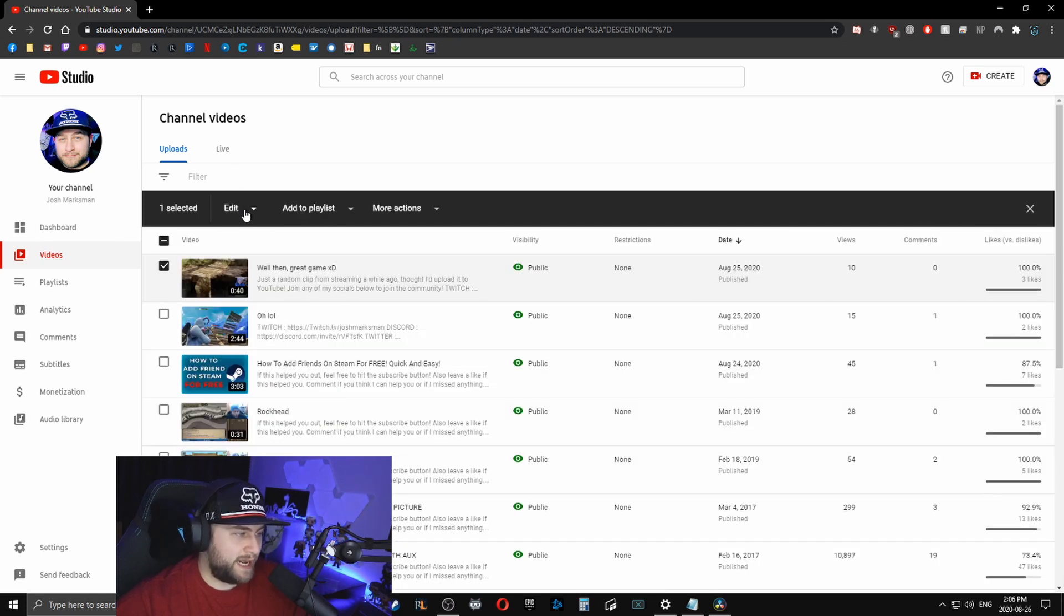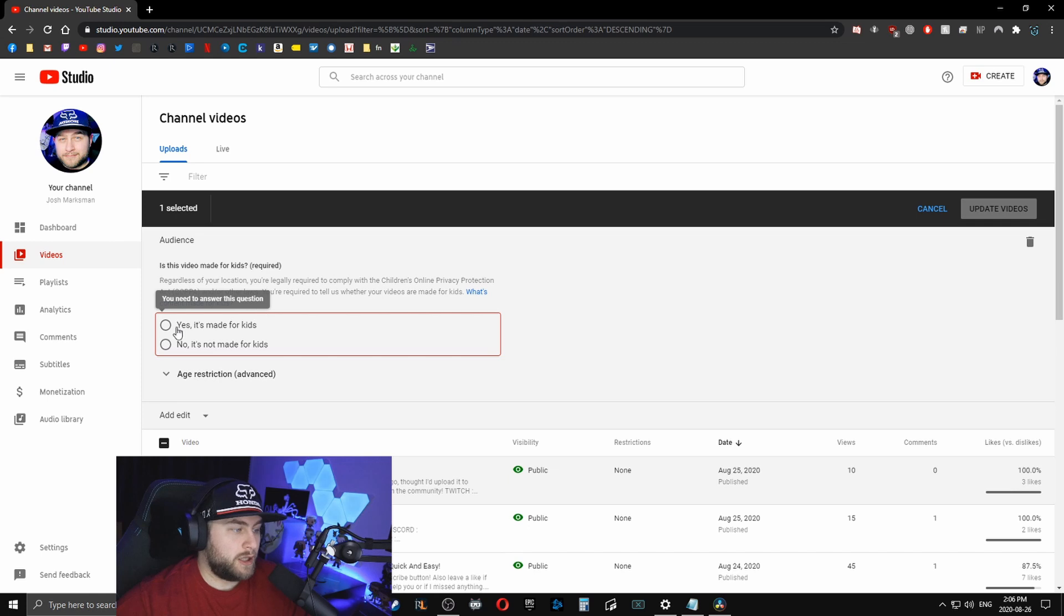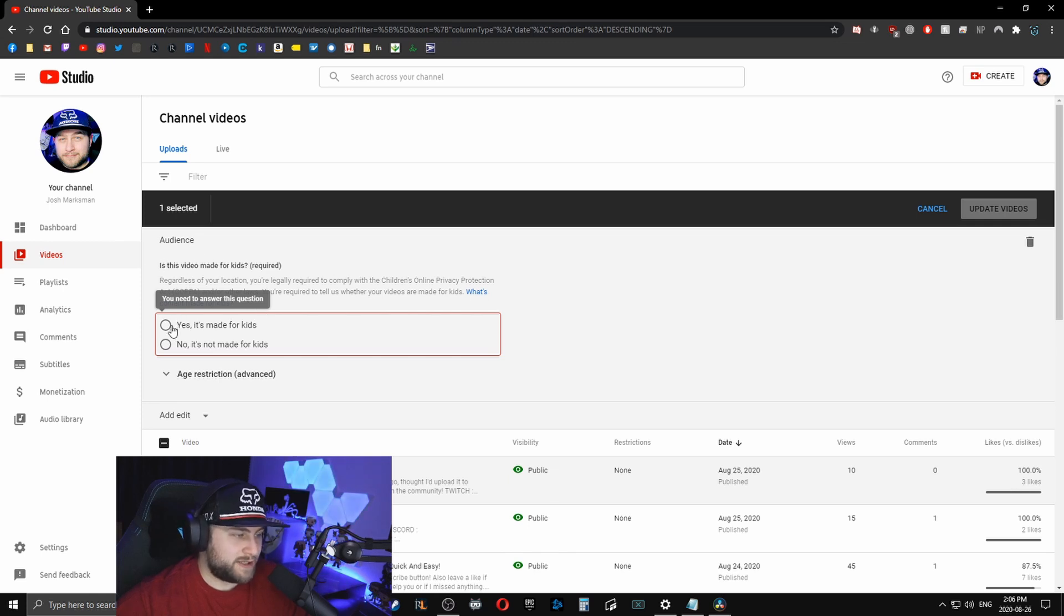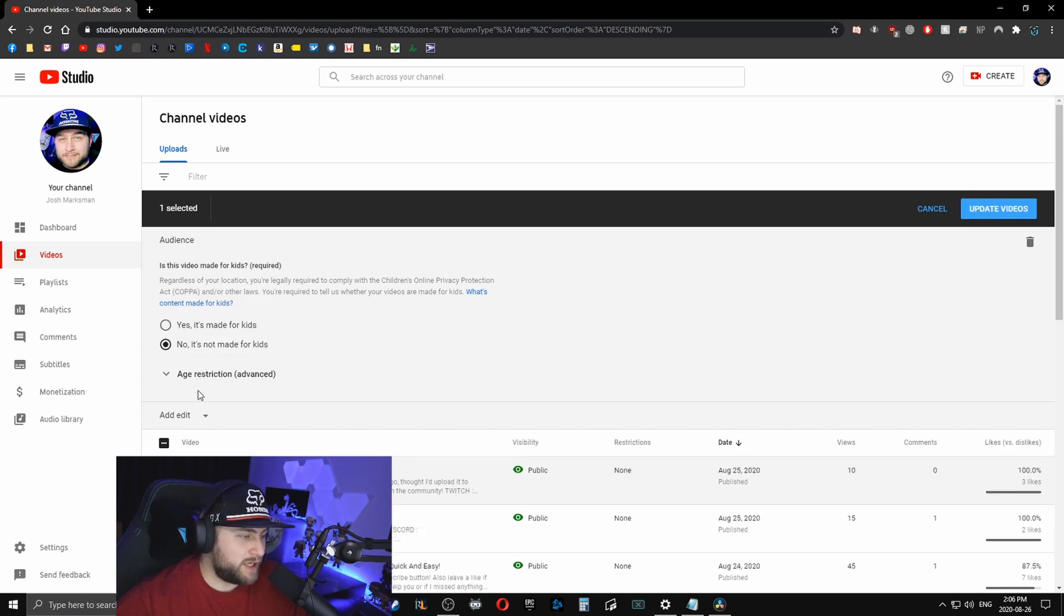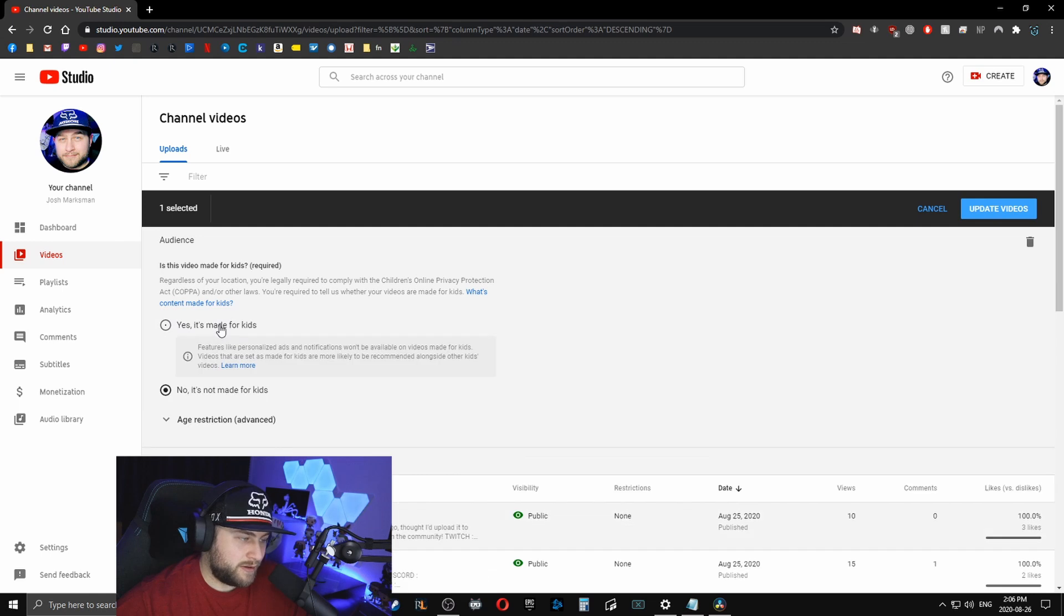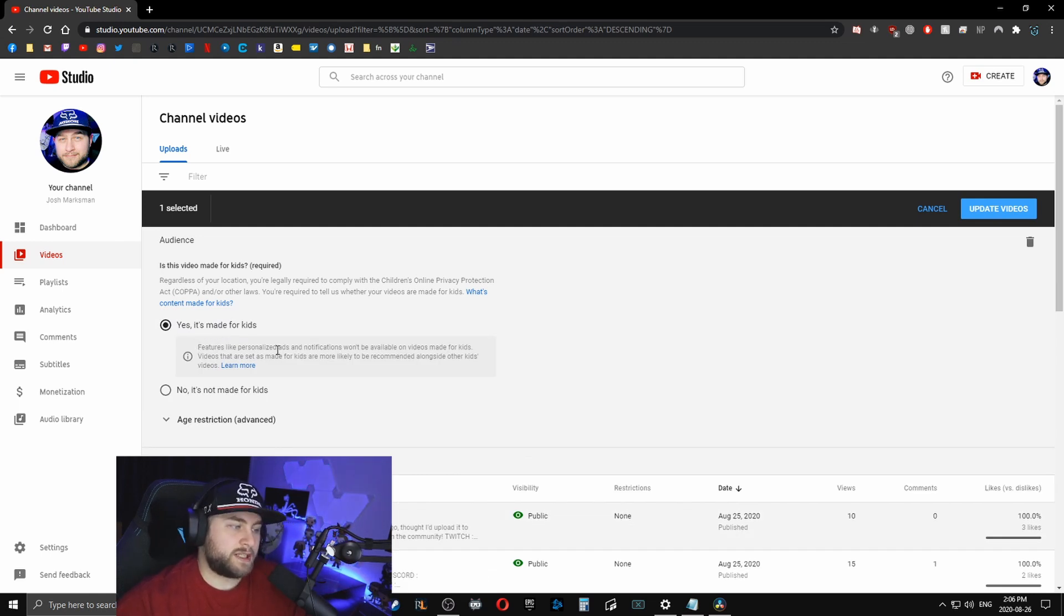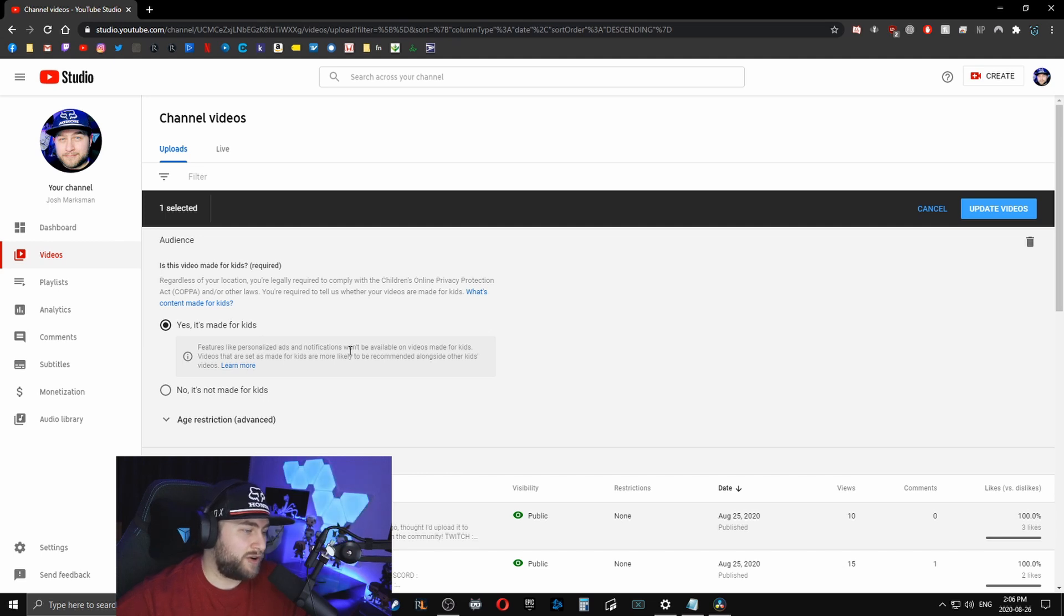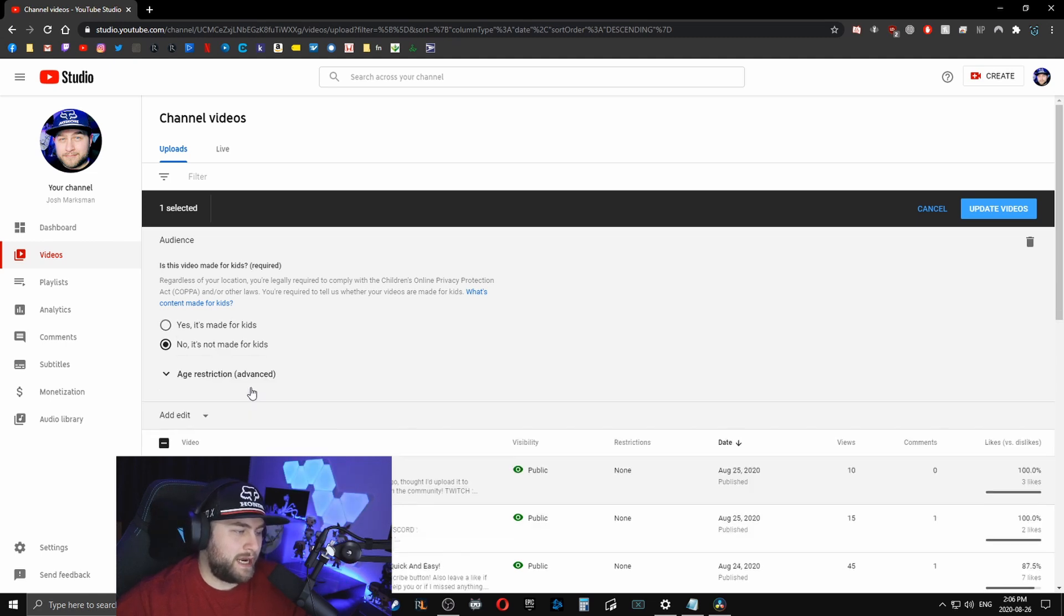So you're going to click edit and click audience. So whenever you are looking at this, you're telling them, yes, it's made for kids or no, it's not. So whenever you do click yes, it is for kids, you're essentially saying that personalized ads and notifications aren't going to be allowed on this video.